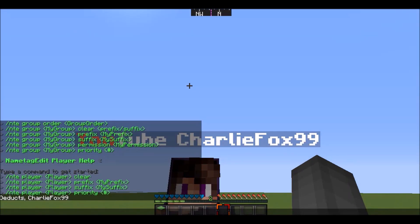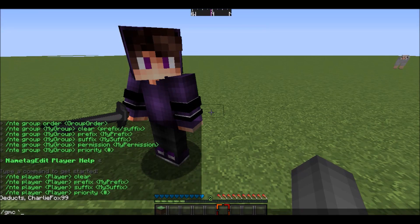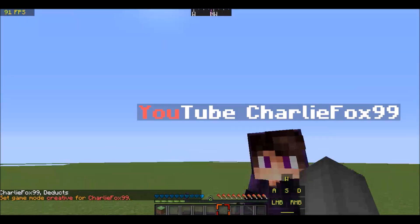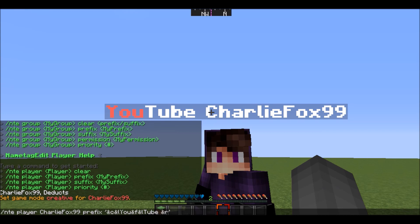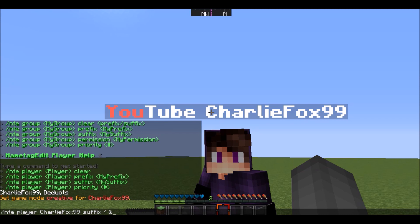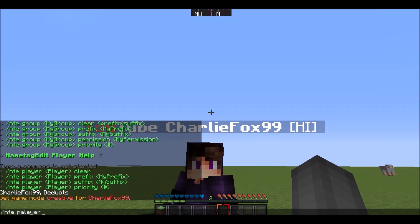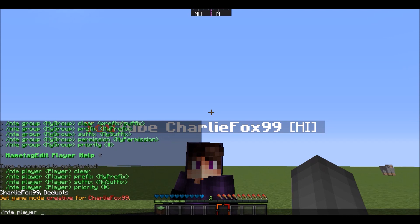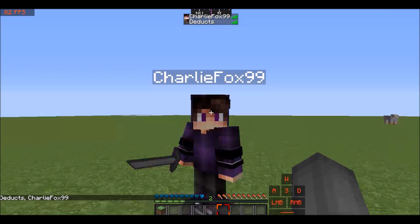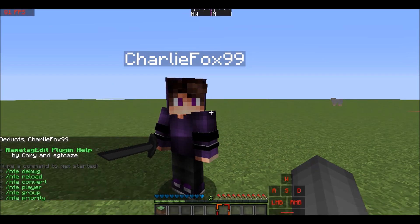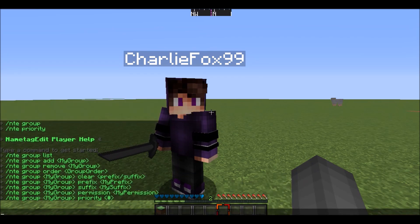It also shows in the tab list. Let's do 'gmc CharlieFox' so he's in creative. If you want to set a suffix, replace 'prefix' with 'suffix', then use single quotes around your format — for example a space and &f followed by 'hi' in brackets. As you can see he now has a suffix. To remove everything, do 'nte player CharlieFox clear'.